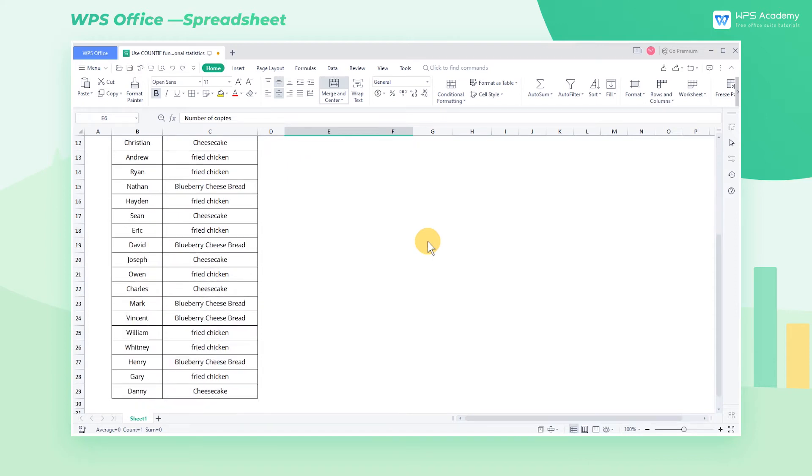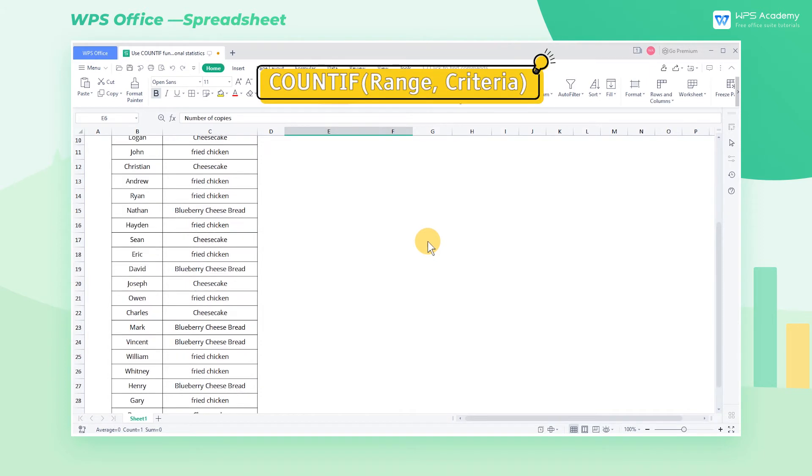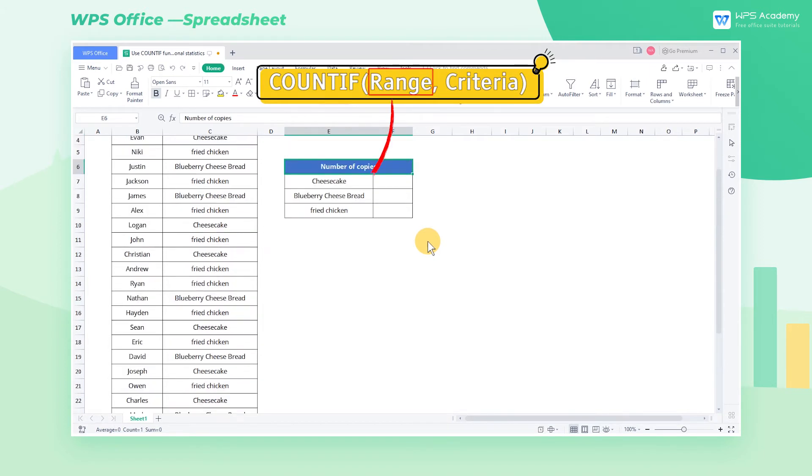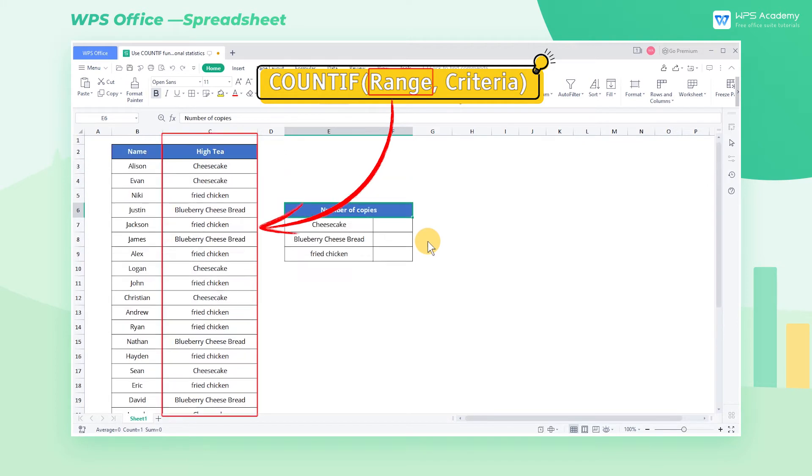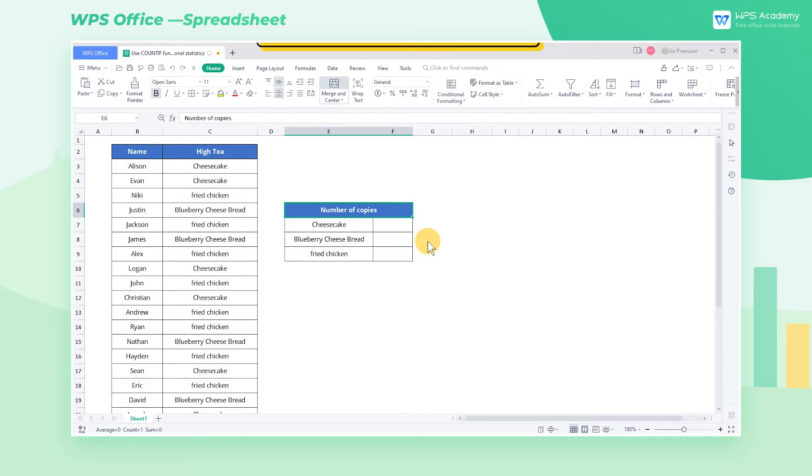The grammatical structure of the countif function is countif range criteria. Range is the cell range that meets the criteria. Criteria are the conditions that need to be counted.